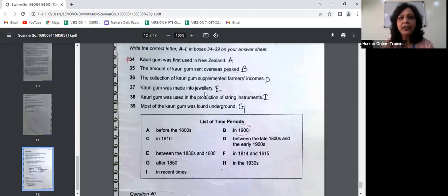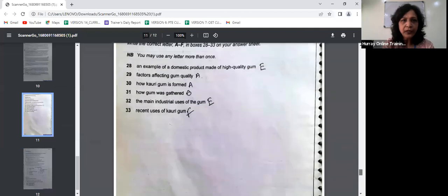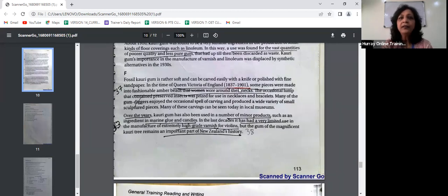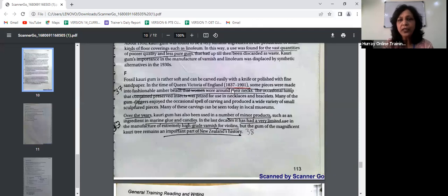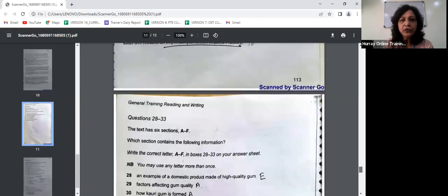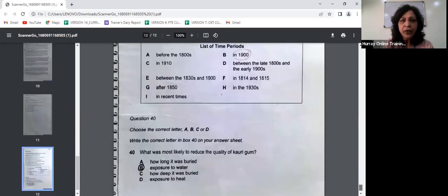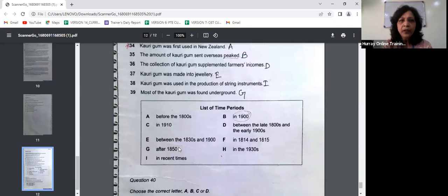Question 37 — Kauri gum was made into jewellery — the answer is E, between the 1830s and 1900s. The passage says in the time of Queen Victoria, 1837 to 1901, some pieces were made into fashionable amber beads that women wore around their necks. So Kauri gum was used for jewellery during 1837 to 1901, which corresponds to between the 1830s and 1900s.